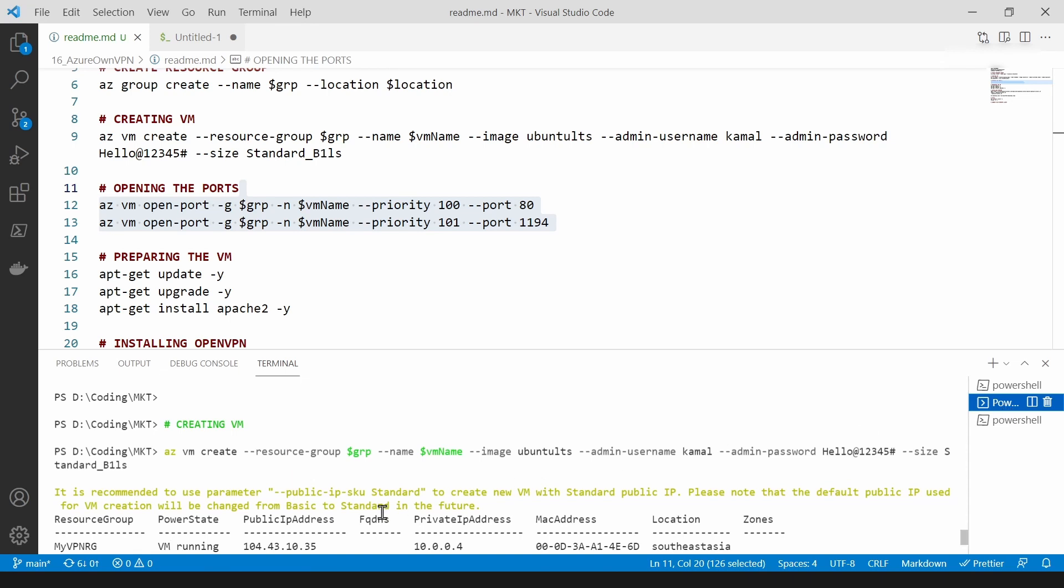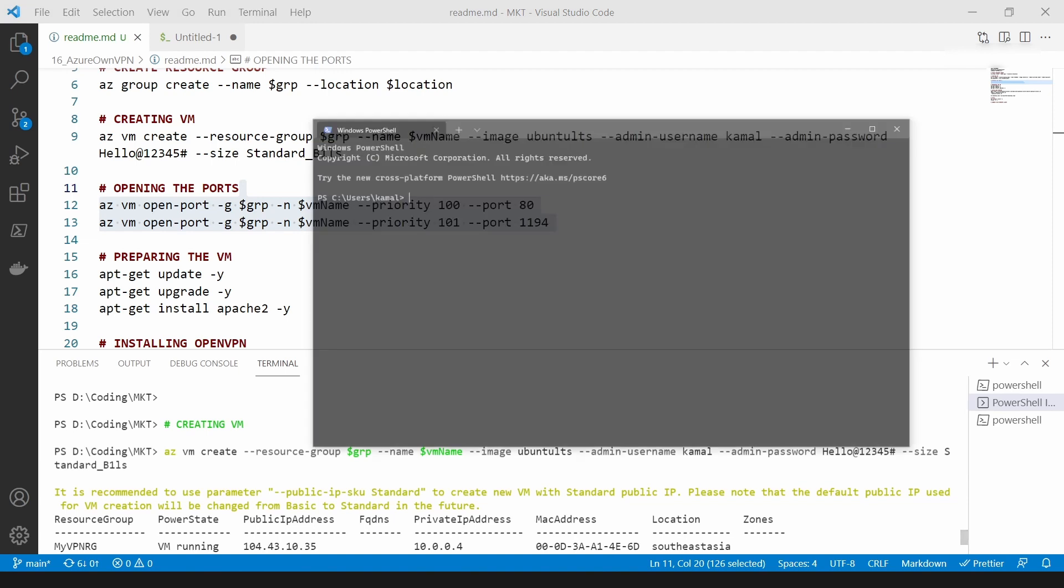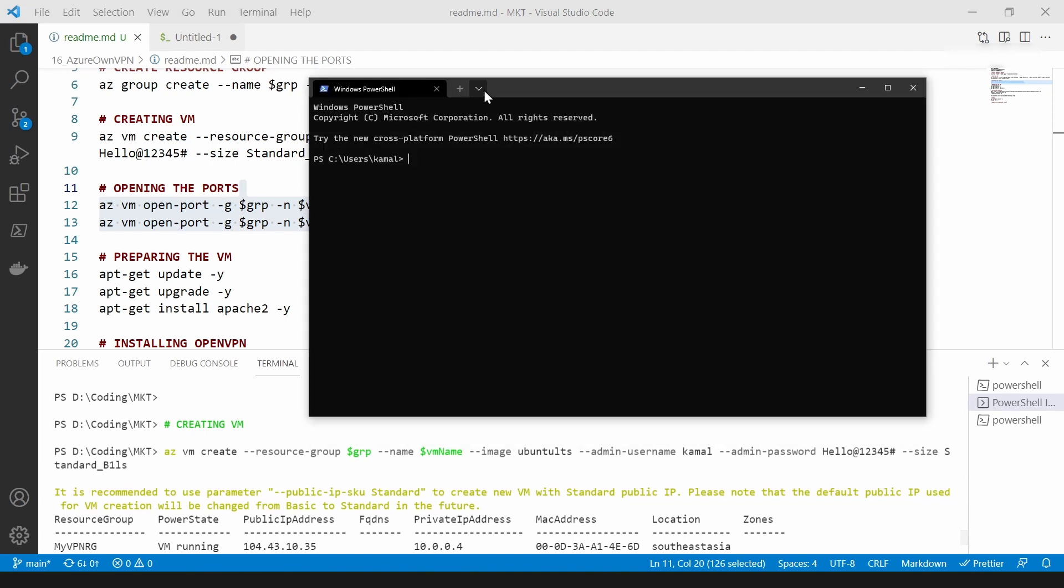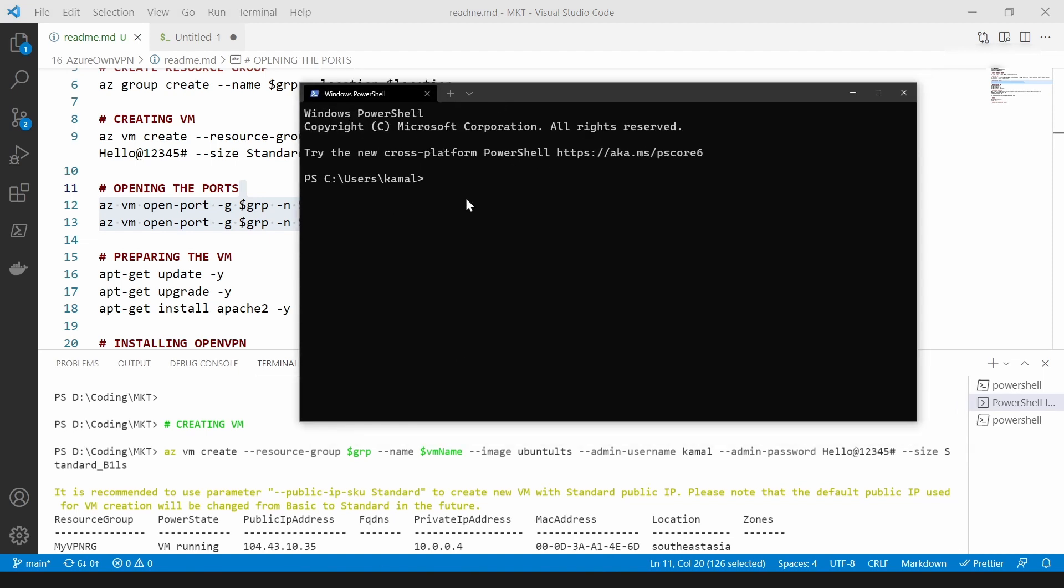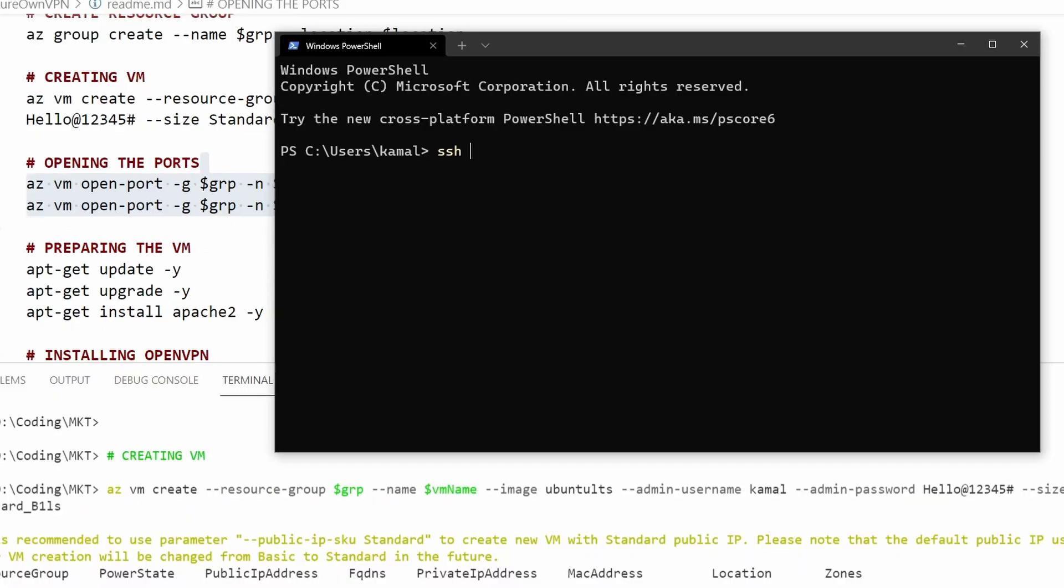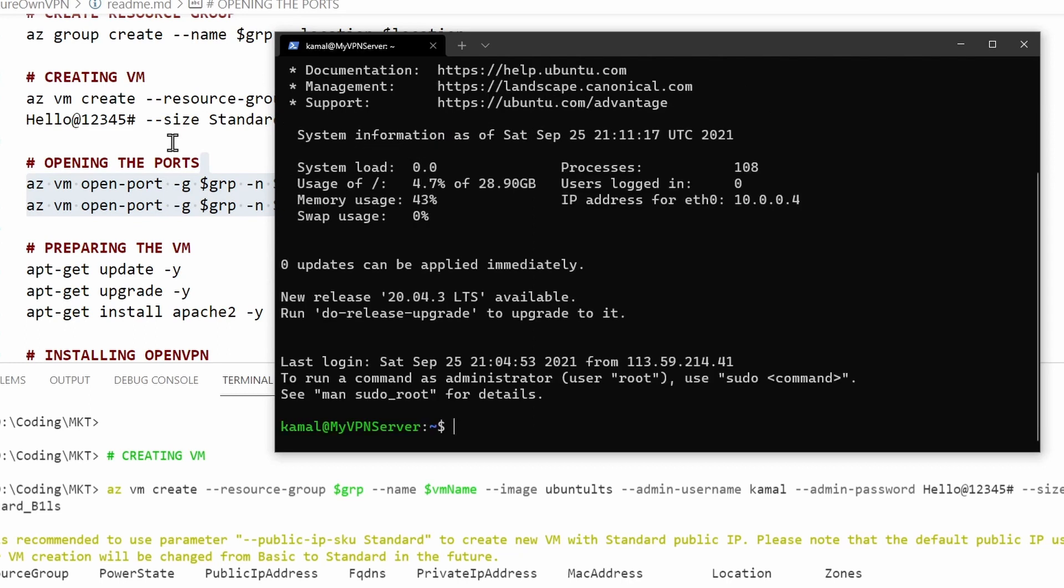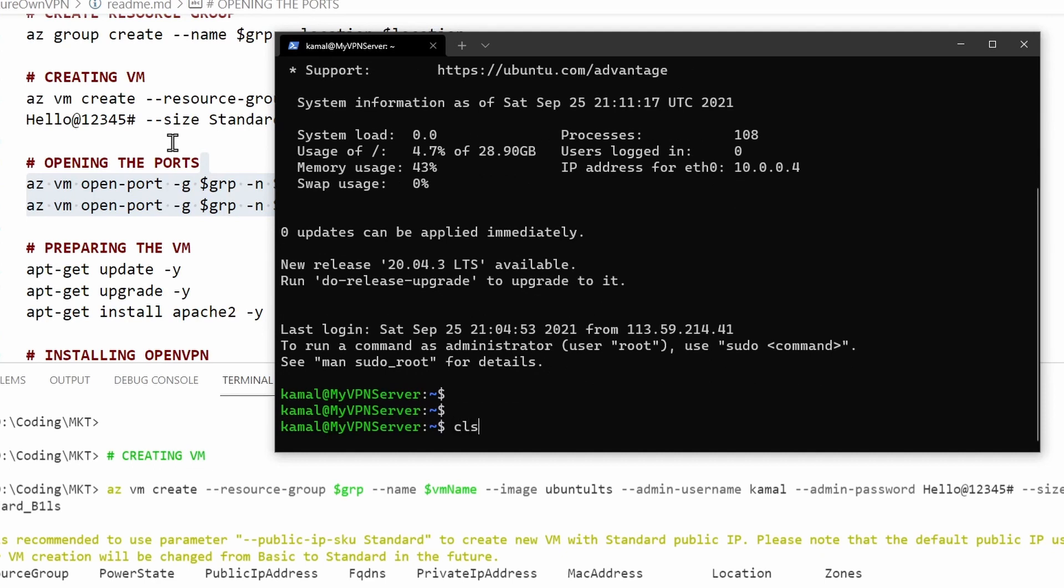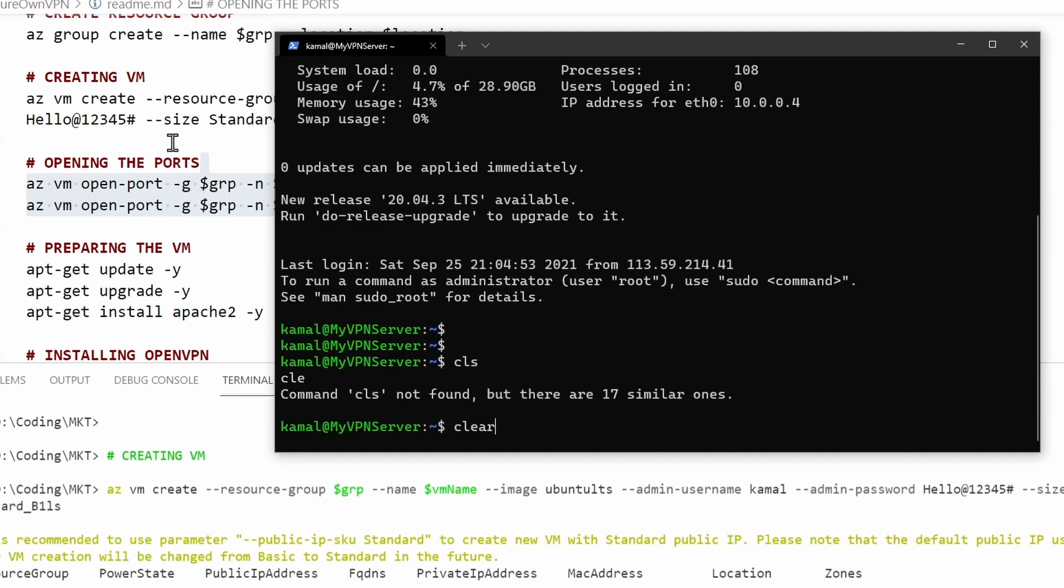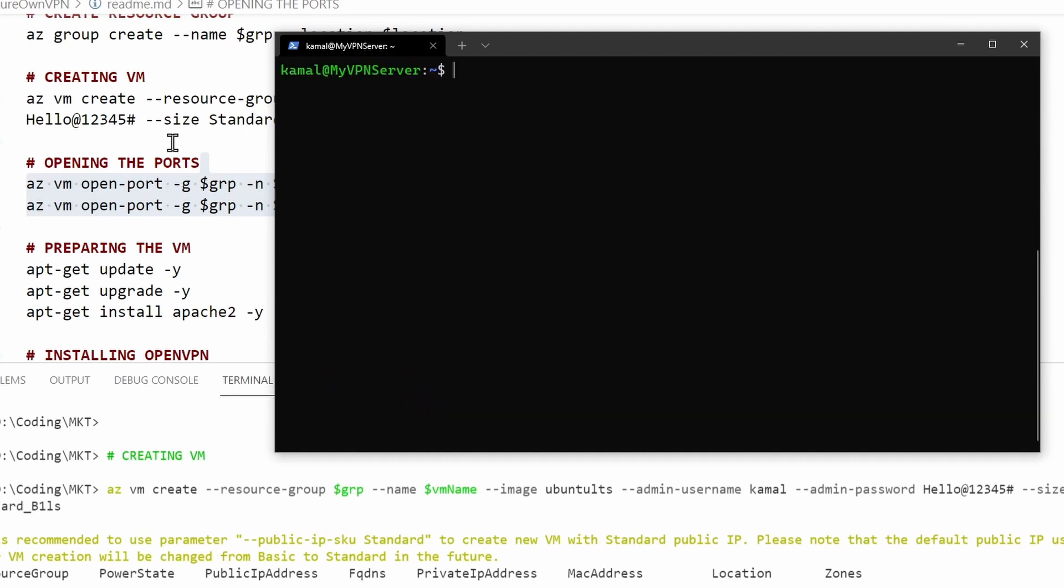The next thing that I'm going to do is switch to the other PowerShell window and go into my Windows PowerShell. I'm going to SSH into the VM that I have just created. For that I'm going to type this command and insert the password that I've given here.